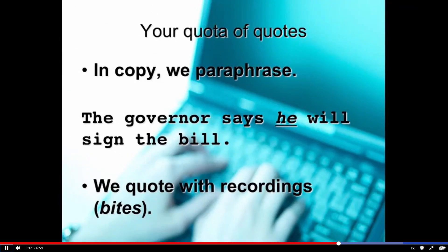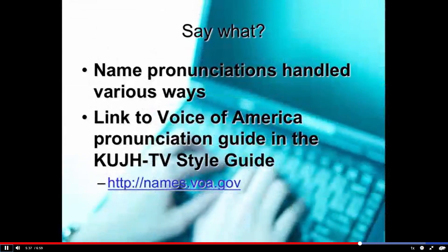When we quote people, we don't quote people — we paraphrase in copy. We say 'the governor says he will sign the bill,' which is not his exact words but gets across his meaning. When we quote somebody, we quote with a recording or a sound bite. We don't very often say 'quote unquote' in our copy.